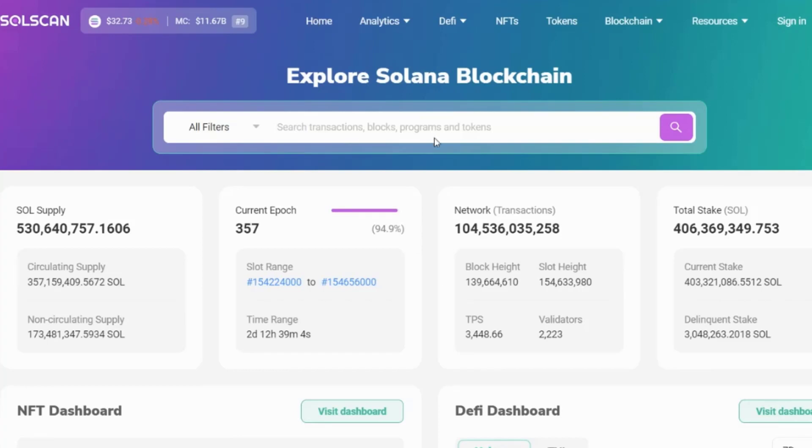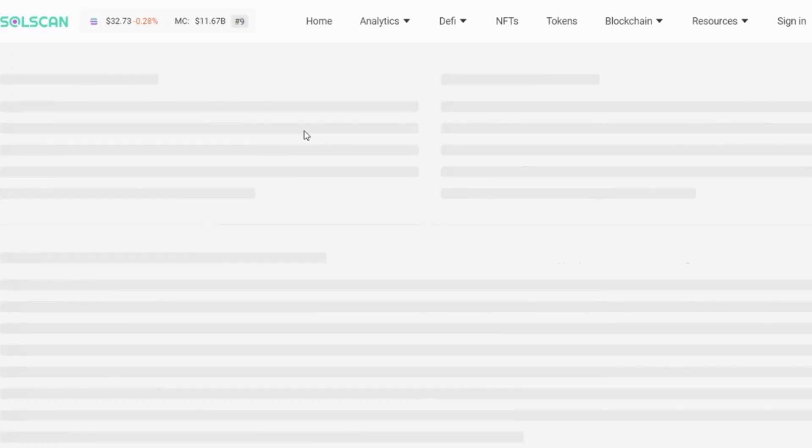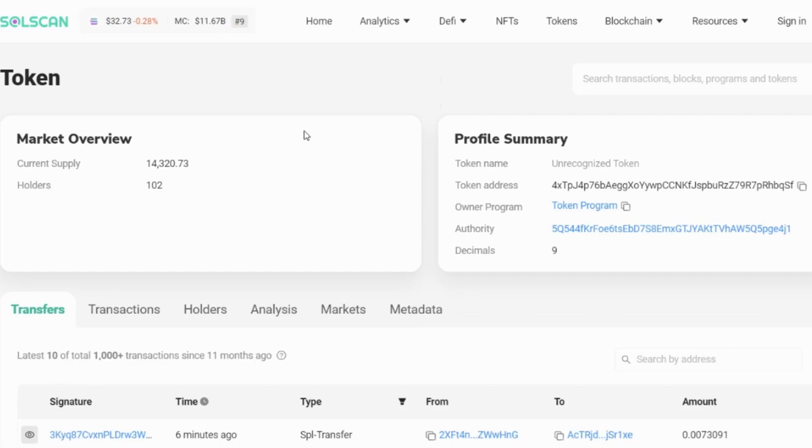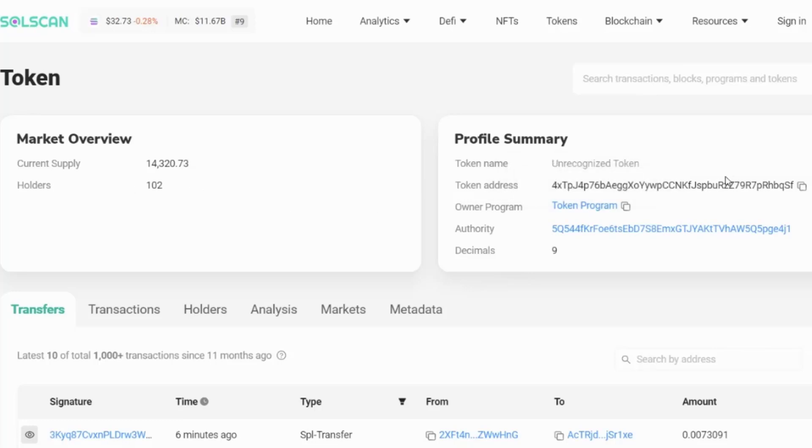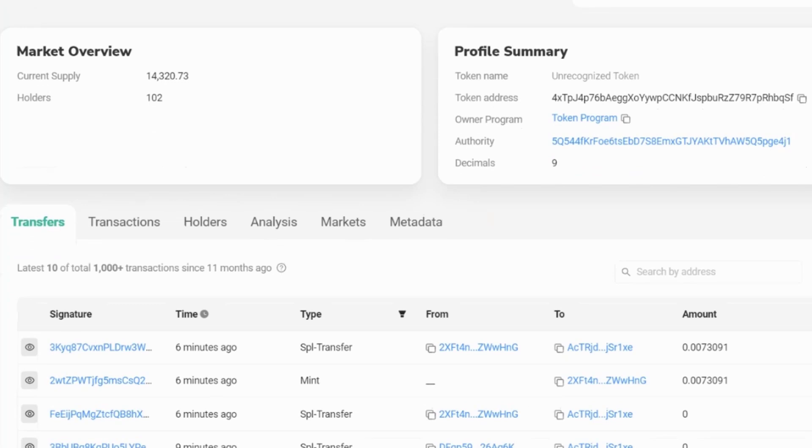Let's go back to the home page again. In this last example, we're going to look at a program or a contract. I've put in the contract address. And what we can see here is the current supply. And we can also see the number of holders. So that would show how popular this particular token is. We have the token address. We have who authorized the token. And then down here, we have lots of information about the token.